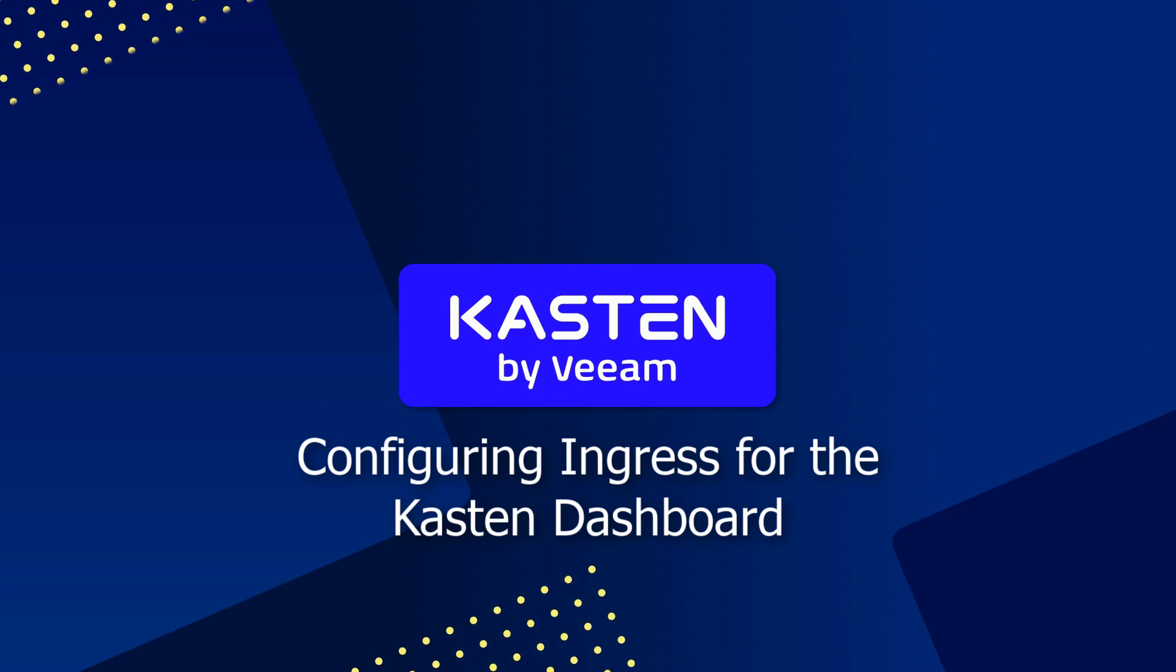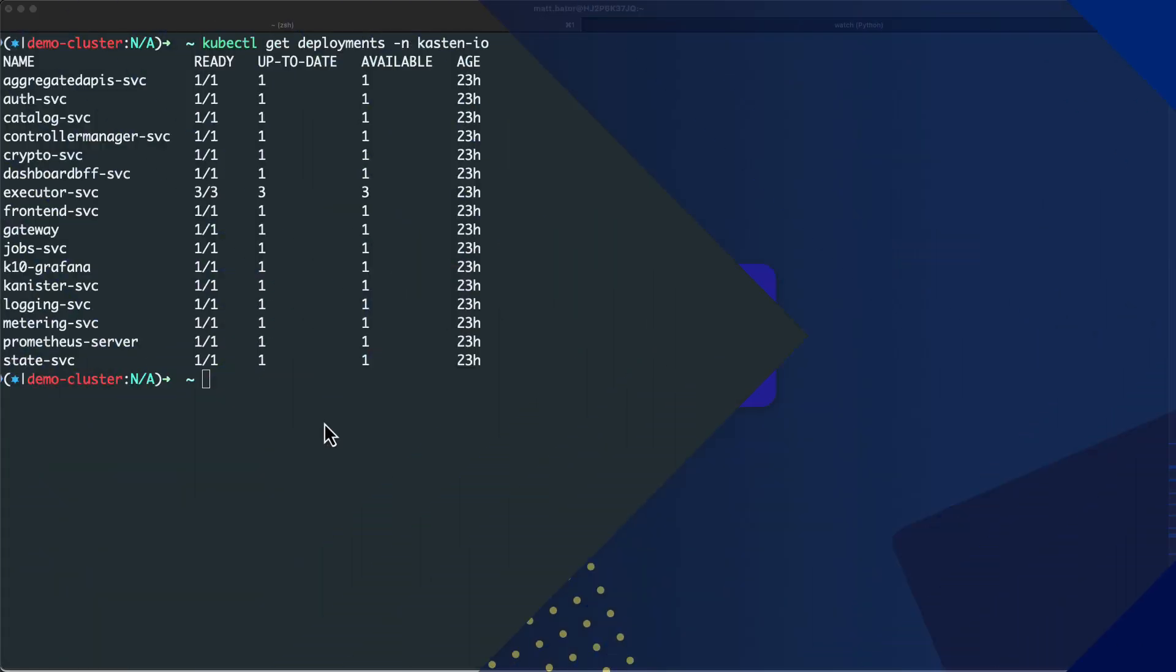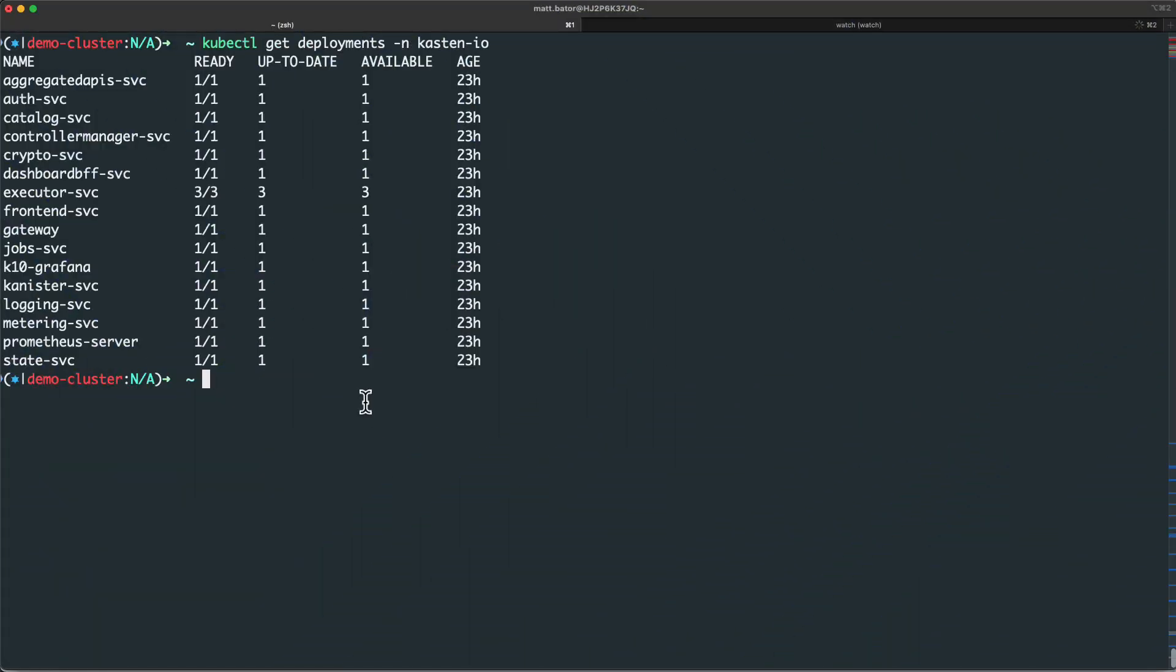In this video, I'm going to show you how you can expose external access for the Kasten dashboard using Kubernetes Ingress.